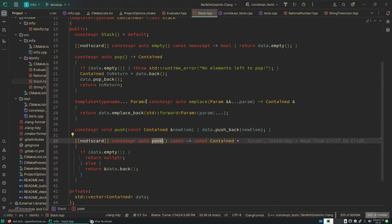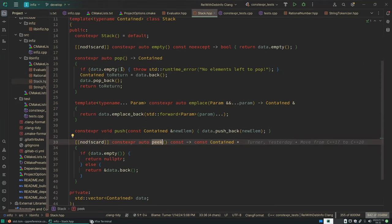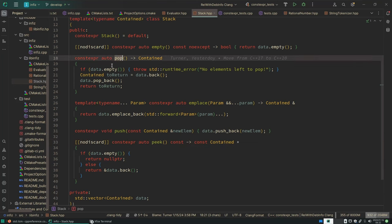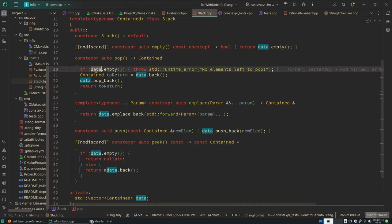So here in my stack library if you call pop on an empty stack, then I throw an exception. There's no elements left to pop.